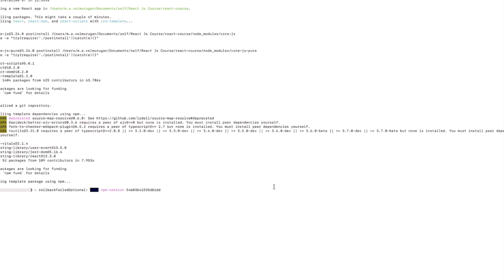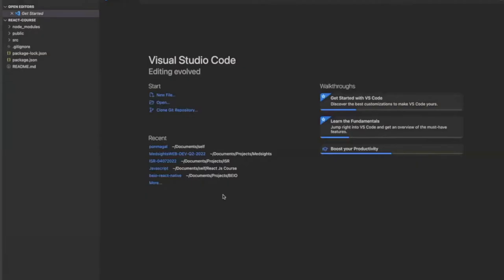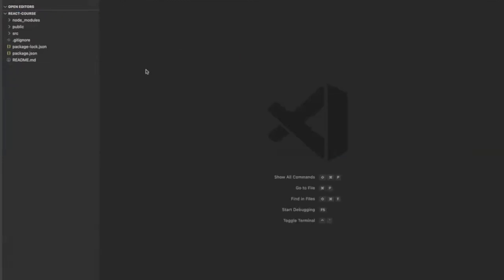We have successfully created our first application. To run the application, use npm start. To build the application, use npm run build. To test the application, use npm test. Let me jump into the application — cd react-course, then open Visual Studio Code. This is the boilerplate React application. I will explain the architecture of React. This is the root directory.